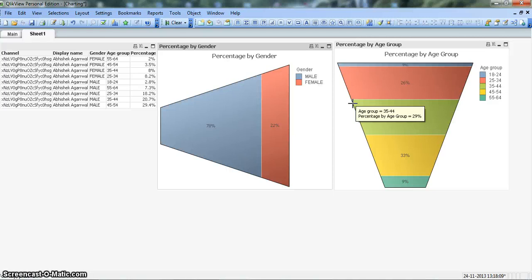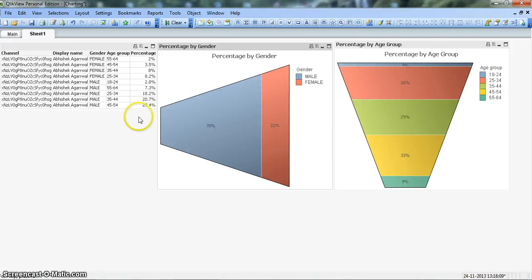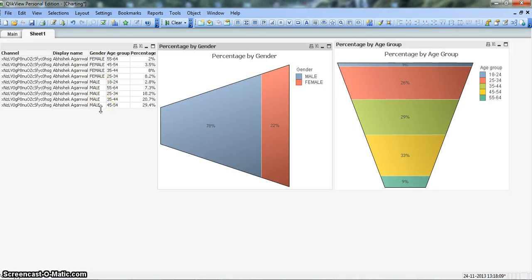Because drill down is one of those features which management is very much interested to see to get answers to critical business queries. So here is this data. Probably you can see this data, pause your video for a minute and write it down, and see if you can do a drill down. If I click on Male, it should show me these percentages in the same chart.